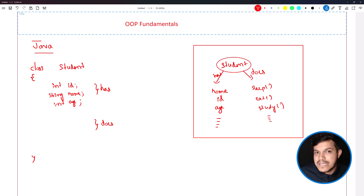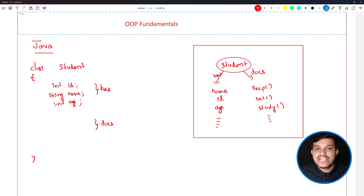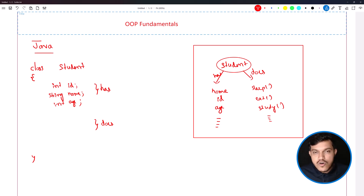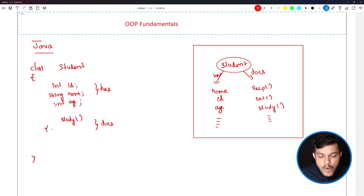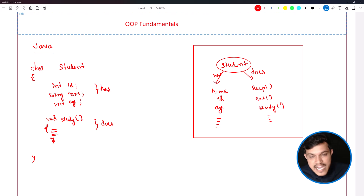Then we may have to write the activities which the student does using the concept of methods. A method is similar to what we call functions in C programming language — same thing, we call it methods here. About methods, we will understand the syntax in detail. If you are new to the world of programming and have zero clue about methods, please don't worry about the syntax. We will understand from scratch what is the purpose of methods and all the possibilities for how we can write them. For now, write all student activities using methods — for example, student study or student sleep — with void as the return type.